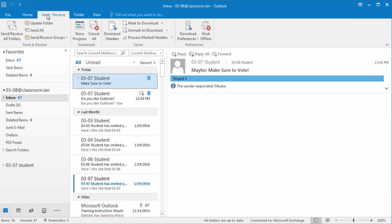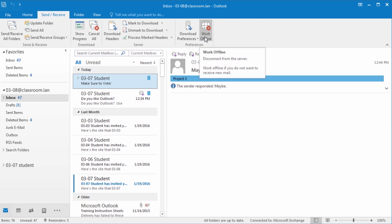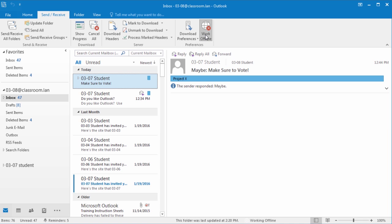From the Send Receive tab at the top, we have a Work Offline button. If I select Work Offline, it'll actually give me a status along my status bar saying that I'm working offline, again making any new available emails unavailable until I reconnect.